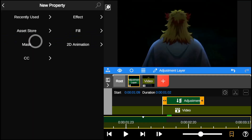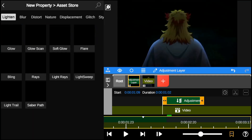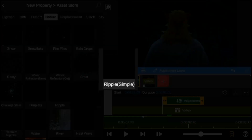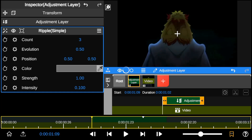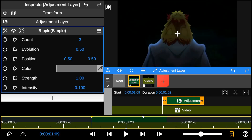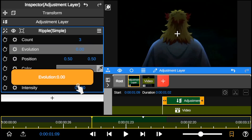Next, go to the effects store, select Nature, and add Ripple Simple. This effect has properties that will help us create the shockwave.